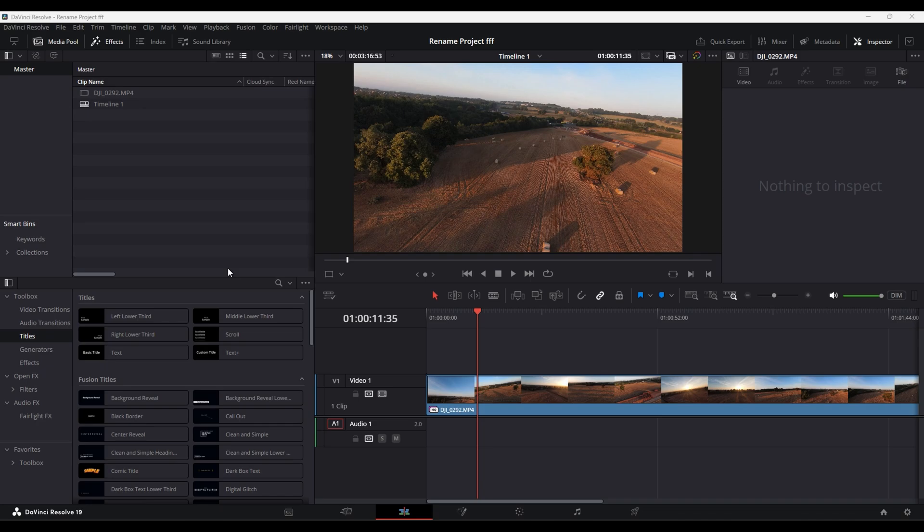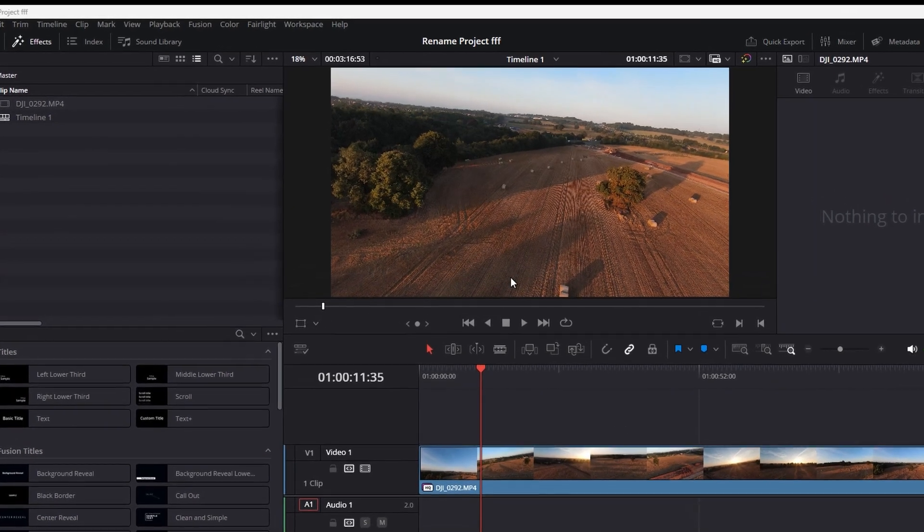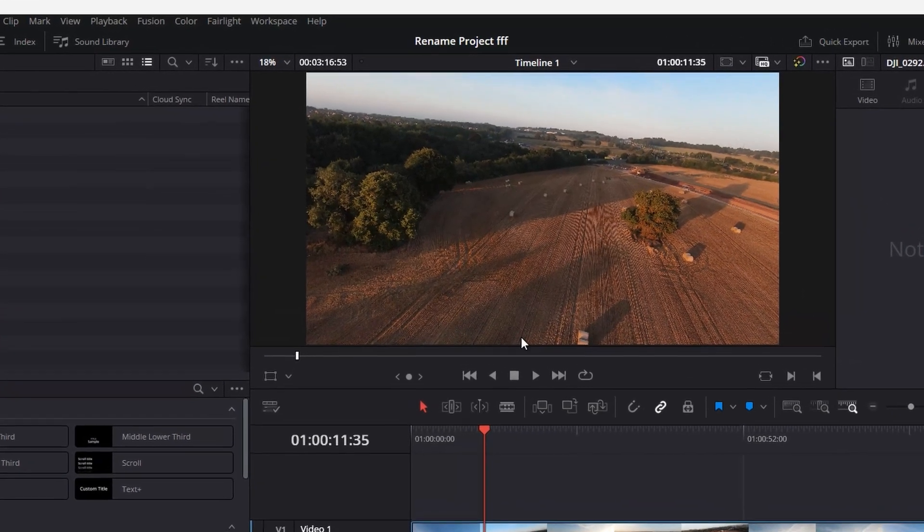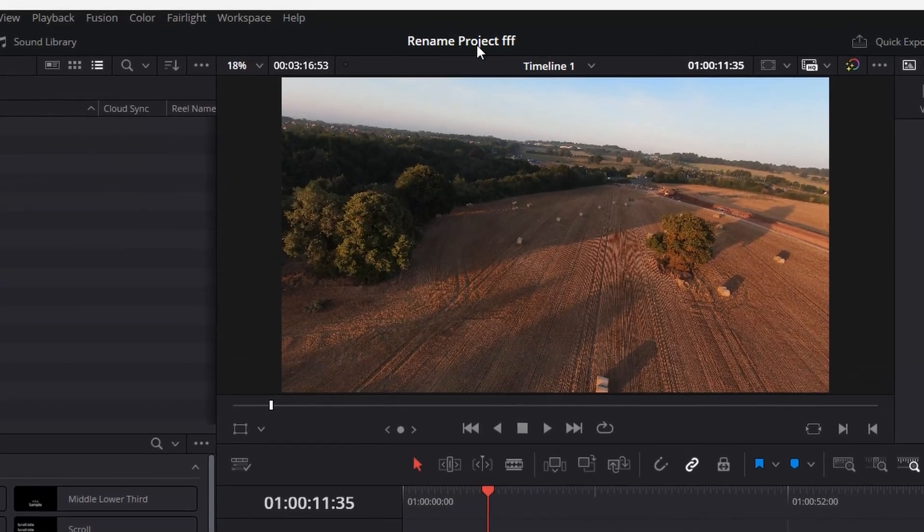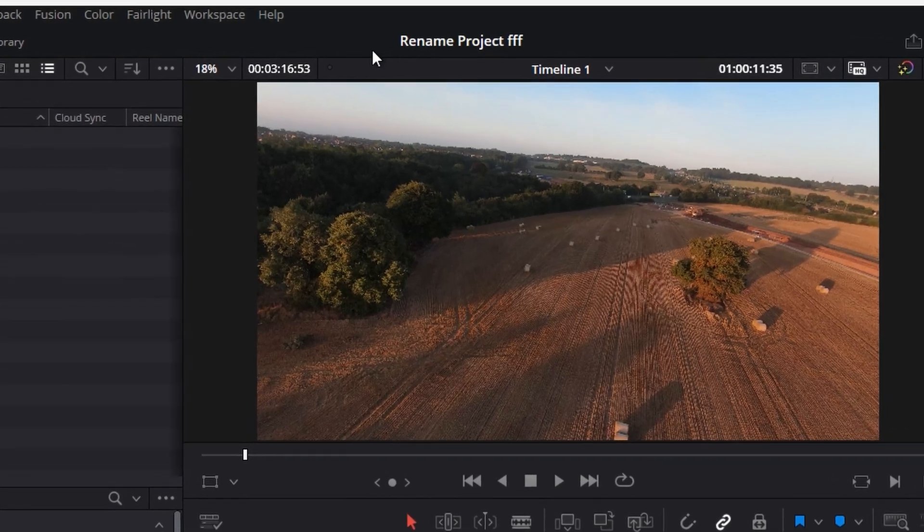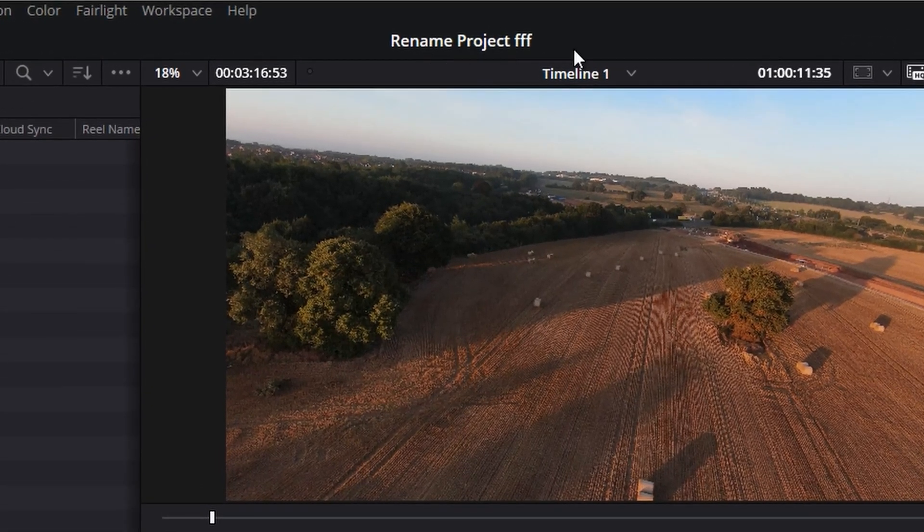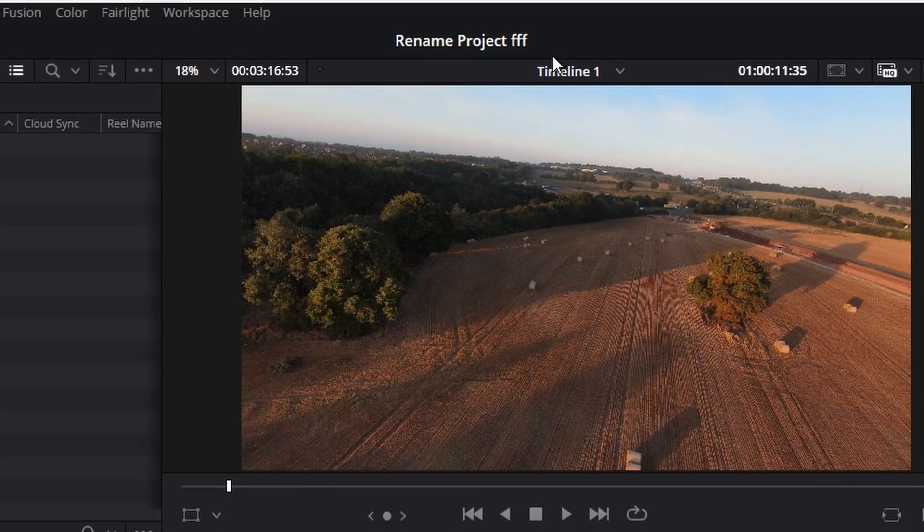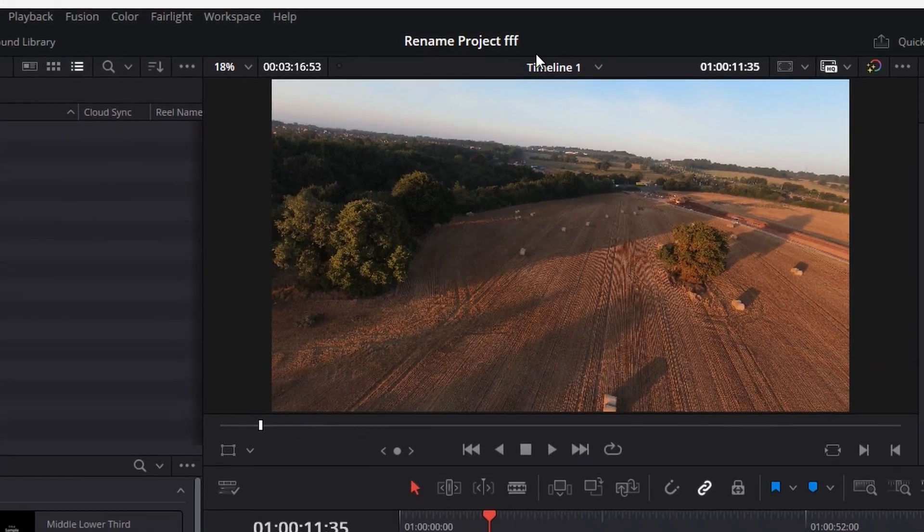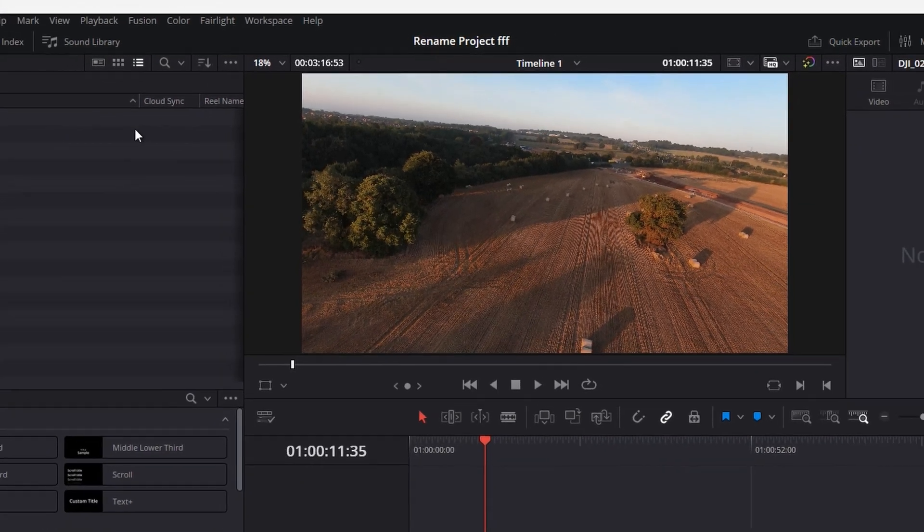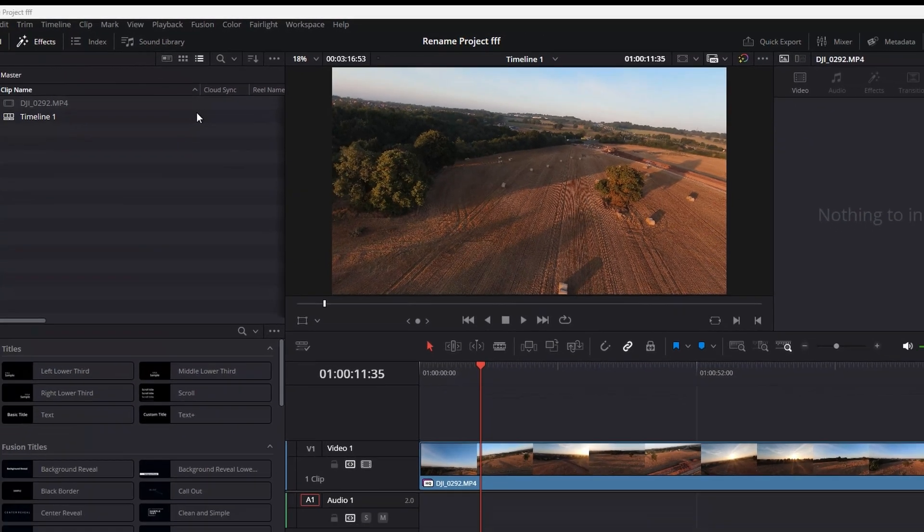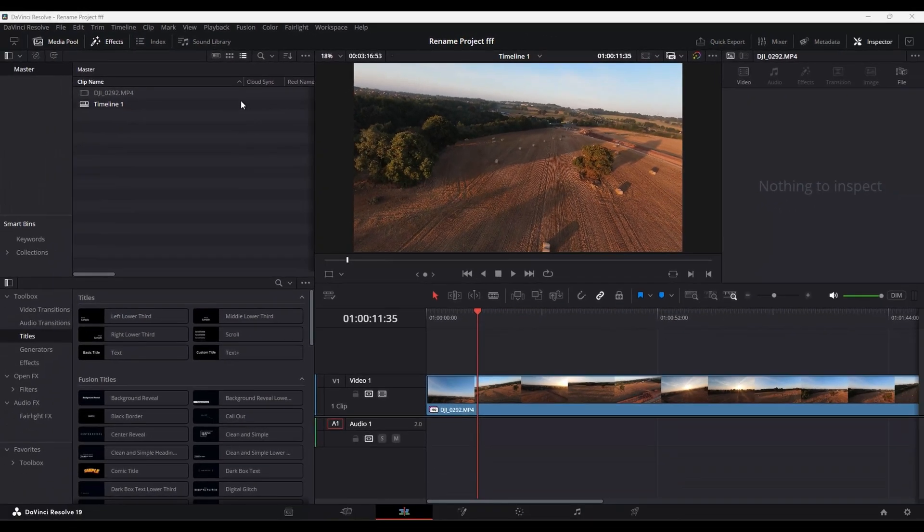So I needed to change the name of this project. As you can see at the top there, it says rename project FFF. So I need to take the three F's off the end and I couldn't find it for the love of money where it was, but I finally found it.